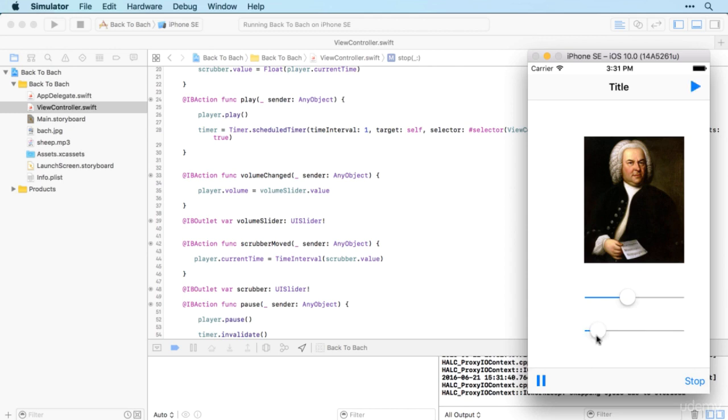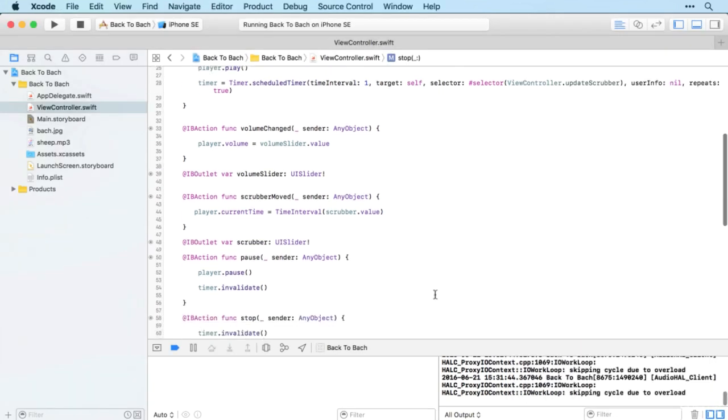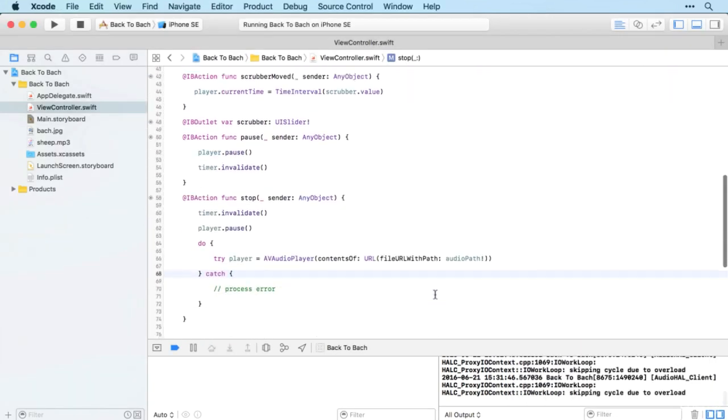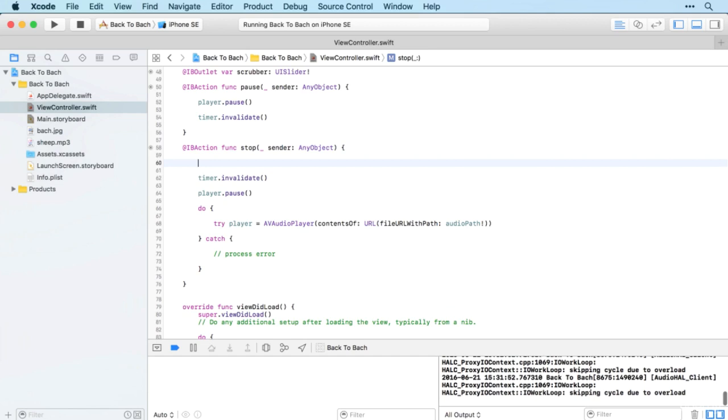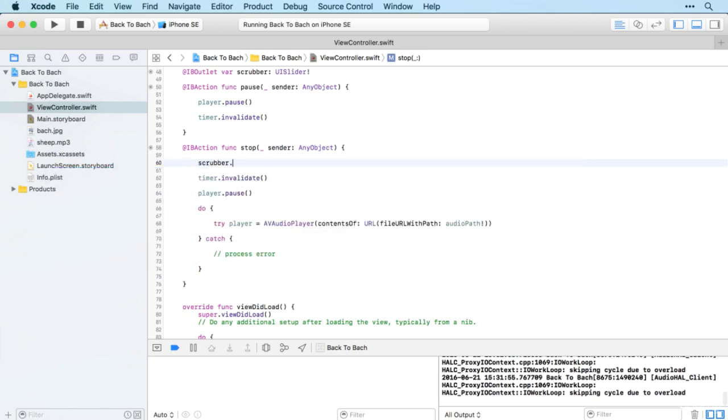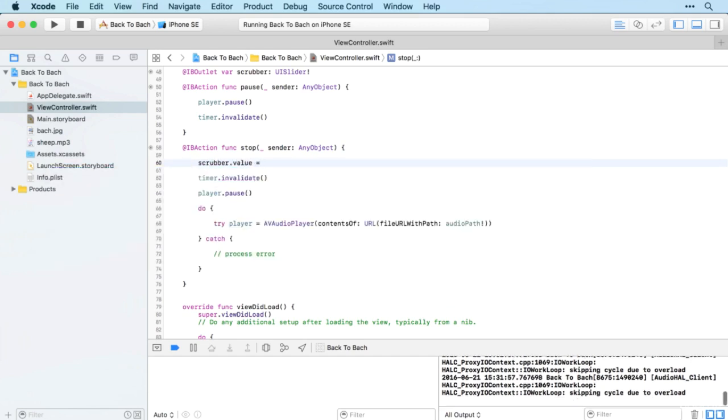One small addition is to update the scrubber back when the user presses stop, so we'll just set the scrubber.value to zero. There we go.